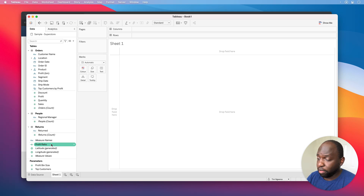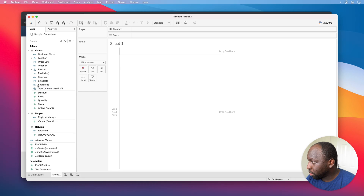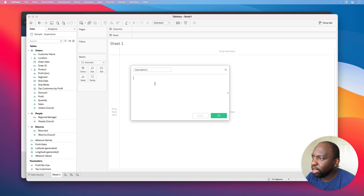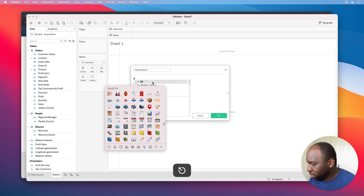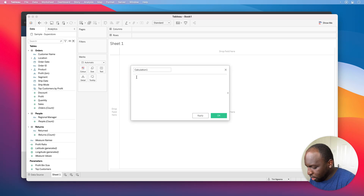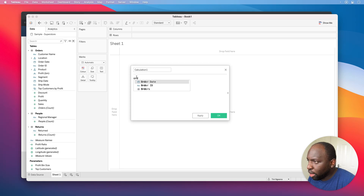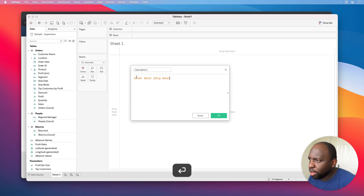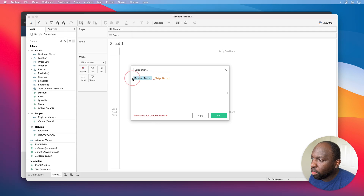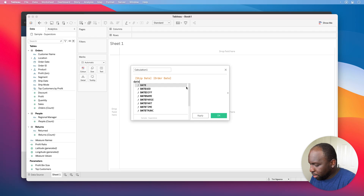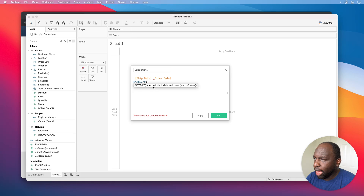We've already got a profit ratio calculation. But looking at ship date, we've got the ship date and the order date, and what I'd like to do is create a new metric which is essentially just a date difference between those two. So let's go ahead and create a calculated field — I'll bring the dates in. Let's just type in order date and ship date. Now I'm going to type in DATEDIFF here, and you'll see that this is the function that comes up showing you how it works: DATEDIFF, the part, start date, end date, start of the week.